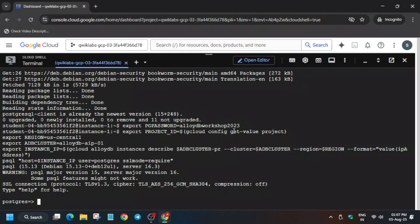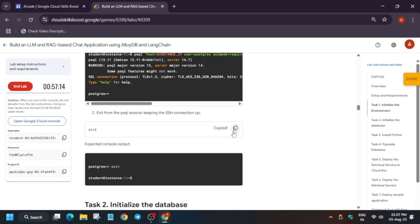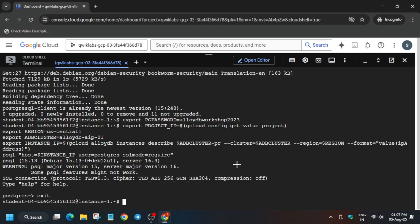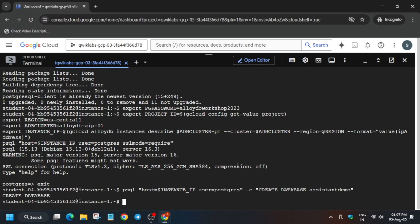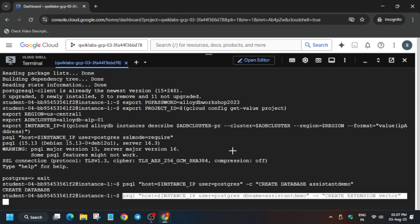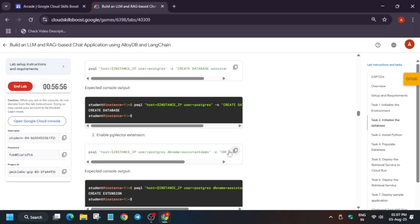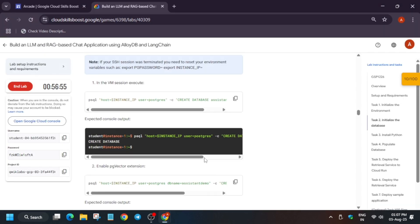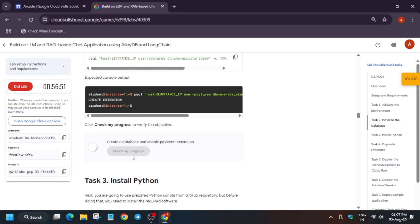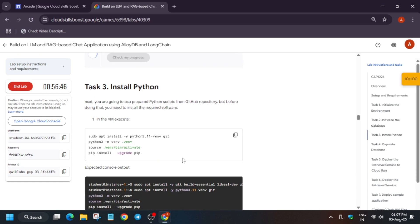So just click on exit and after that we will initialize the database. For initializing the database you have to run this command in the VM instance — basically paste it here. Now you can see the database has been created. Now we have to enable the extension, so copy it and paste over here. Now the next step is to check the score for task number two, and then we will be installing Python.